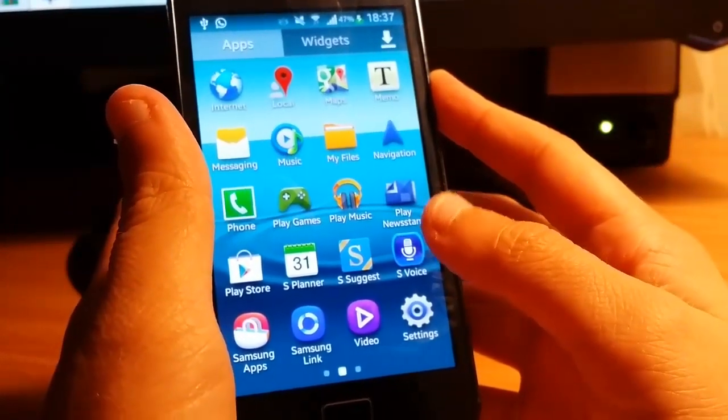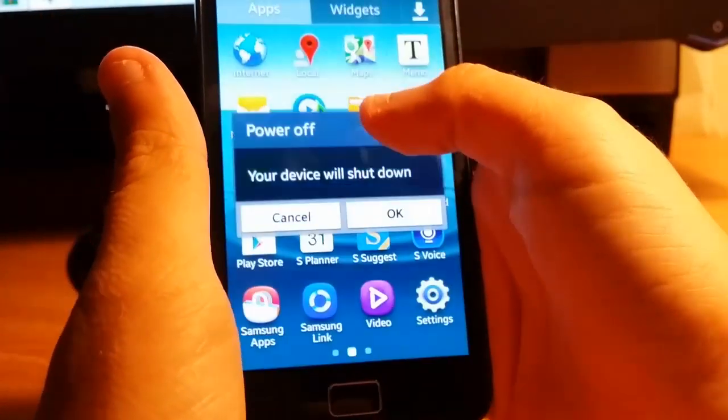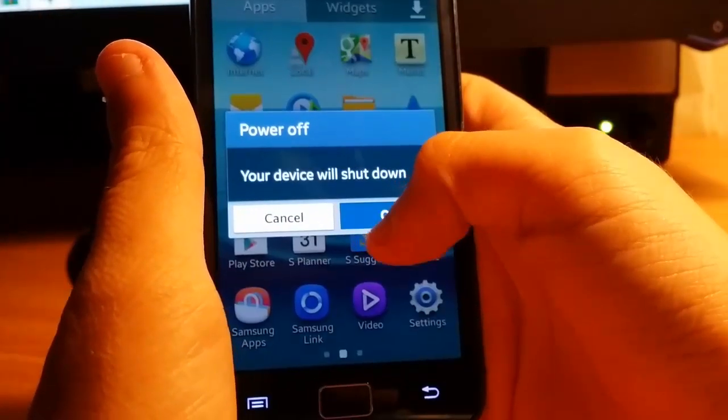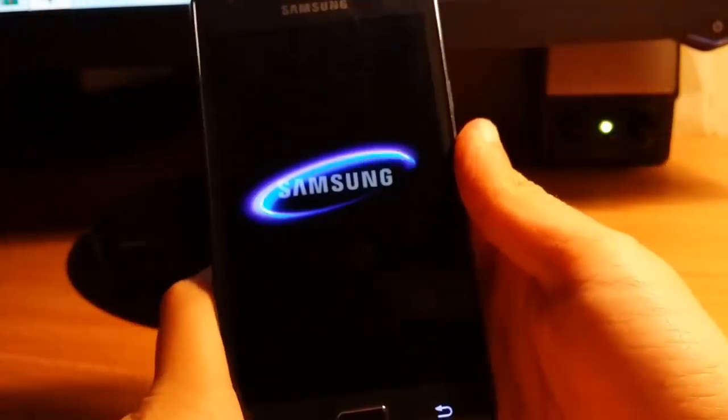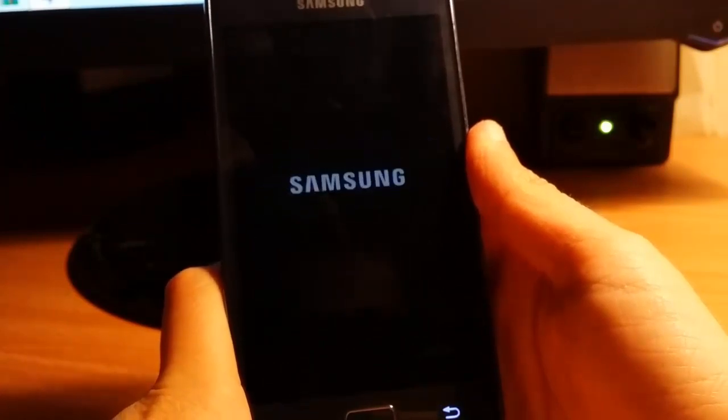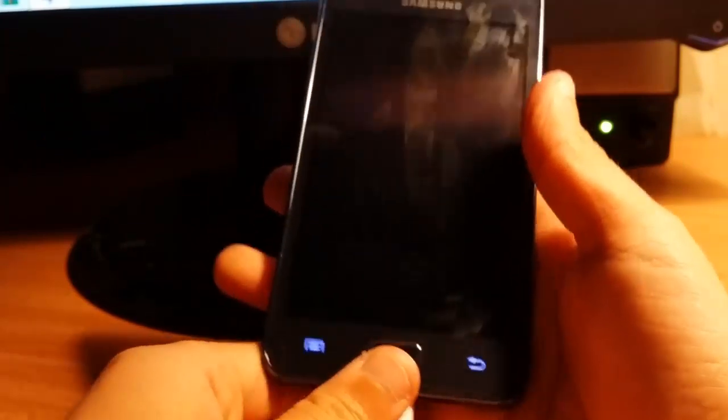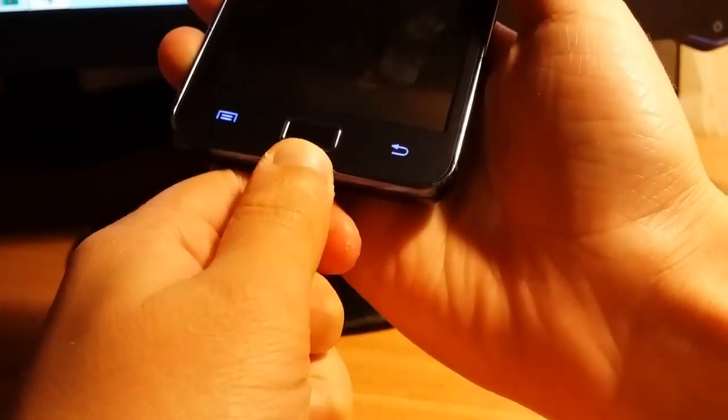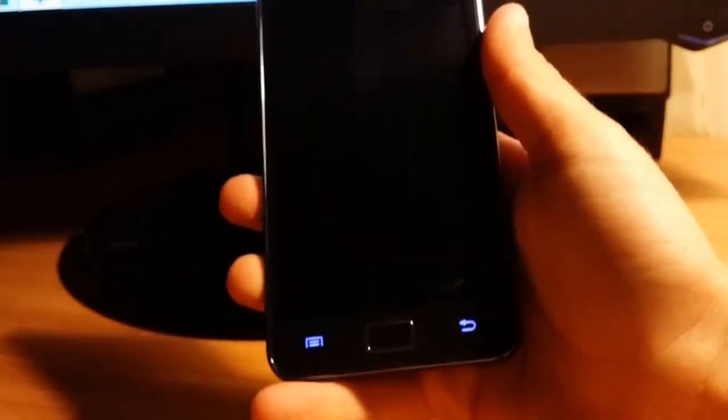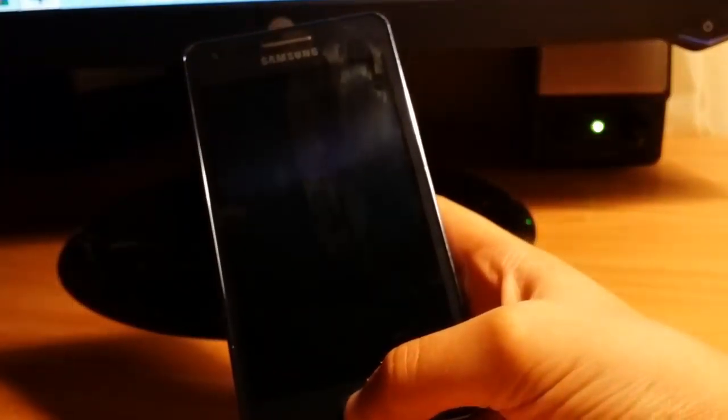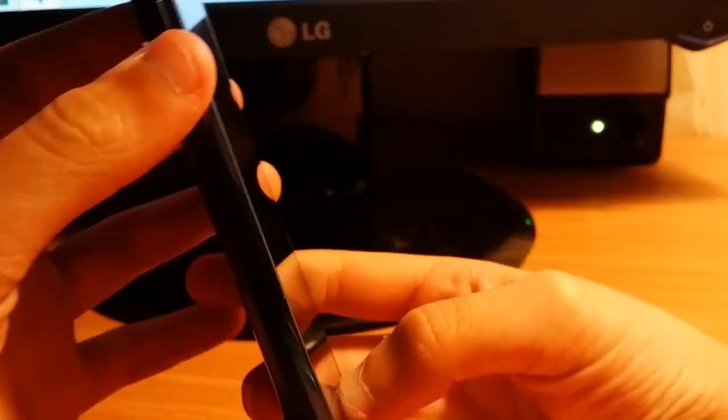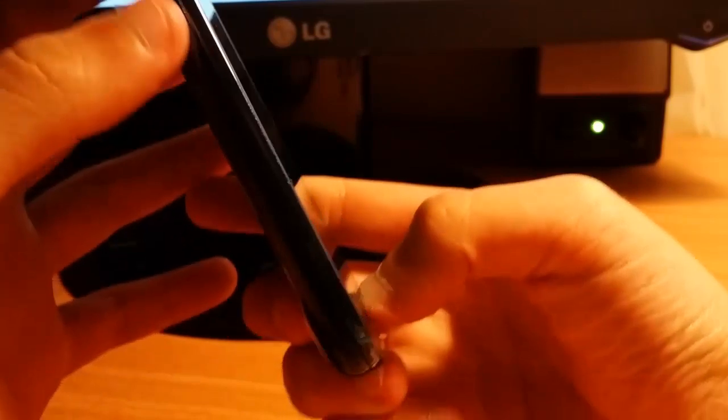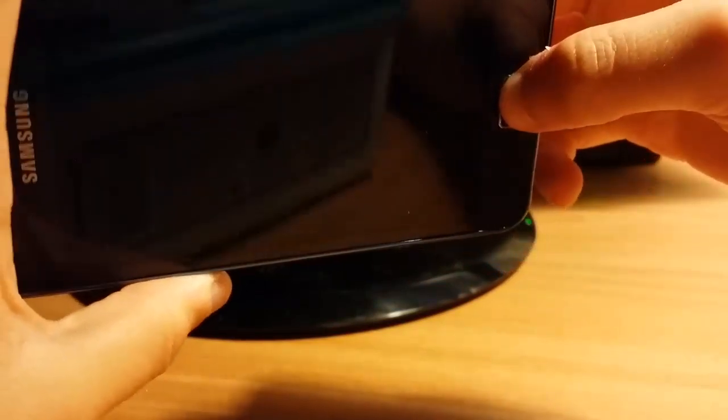You need to shut down your phone. Then you're getting the phone into downloading mode. Download mode - you get it by pressing volume down, home, and power button all together.